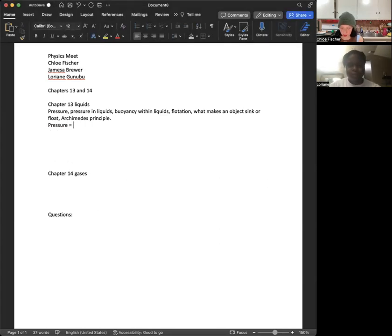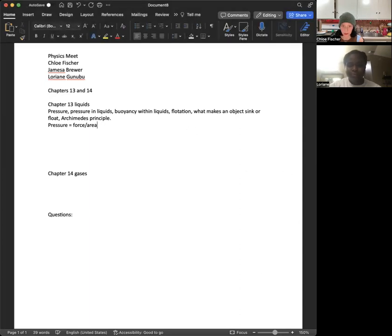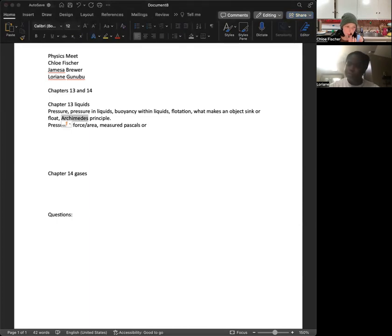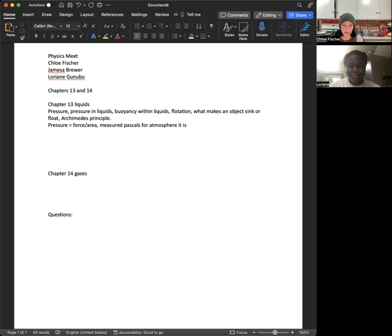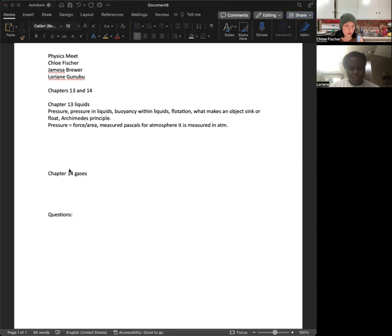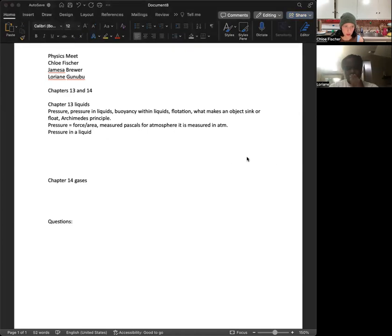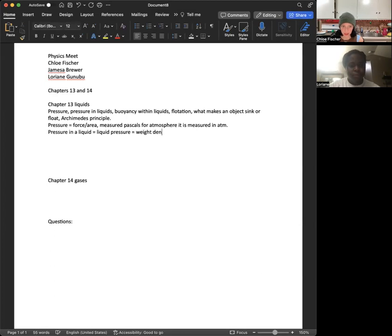Pressure equals force over area. I almost typed over area instead of writing it. And it is measured in Pascals. I thought it was also measured in ATMs, like atmospheric pressure, but that might be an actual... yeah, you know what? That is atmospheric pressure. So pressure in the liquid equals liquid pressure equals weight density times depth.